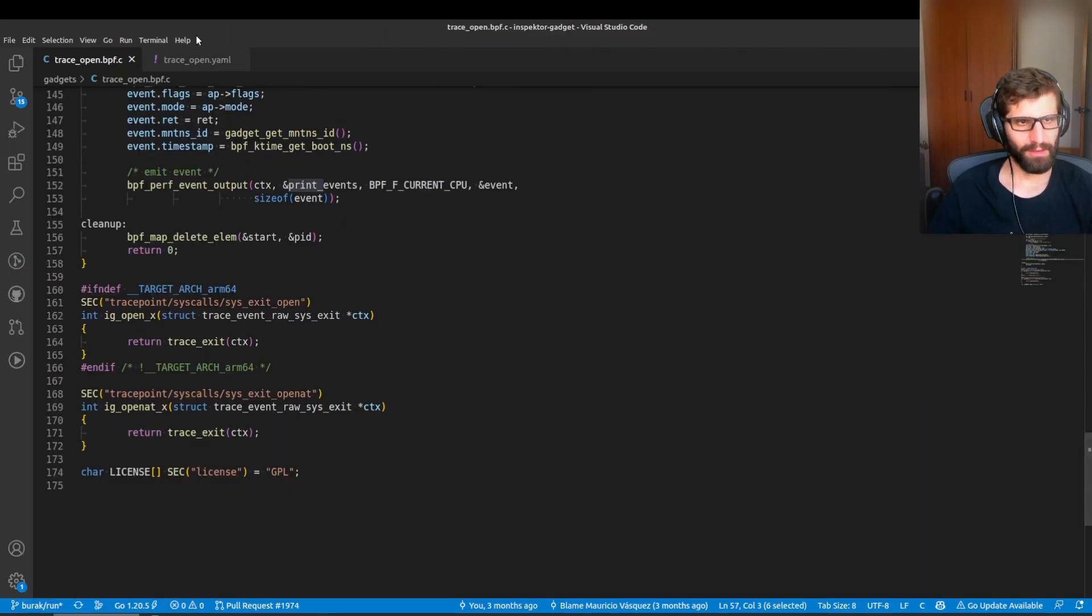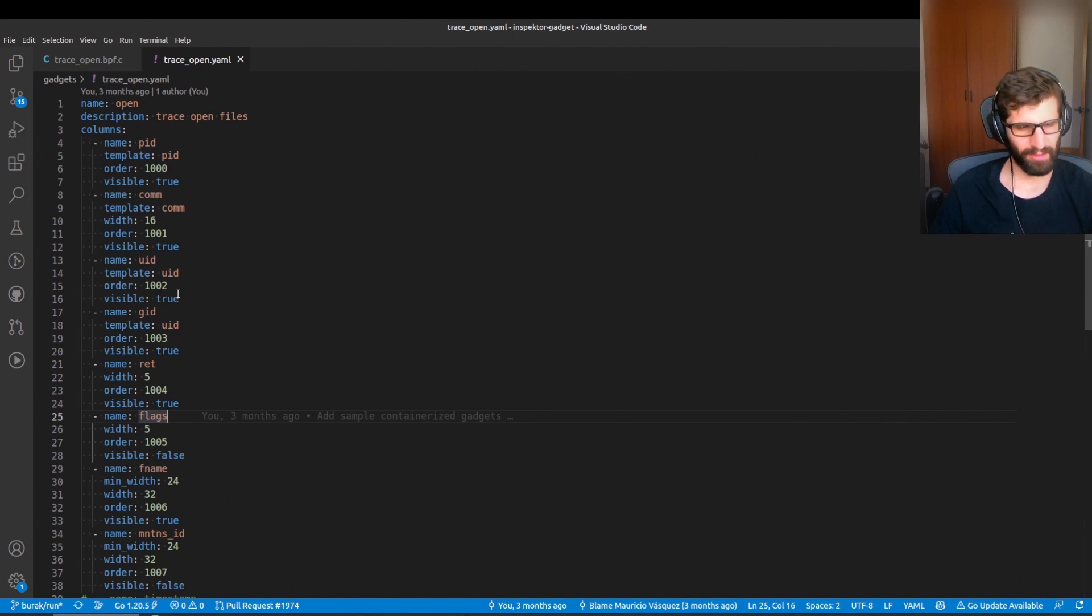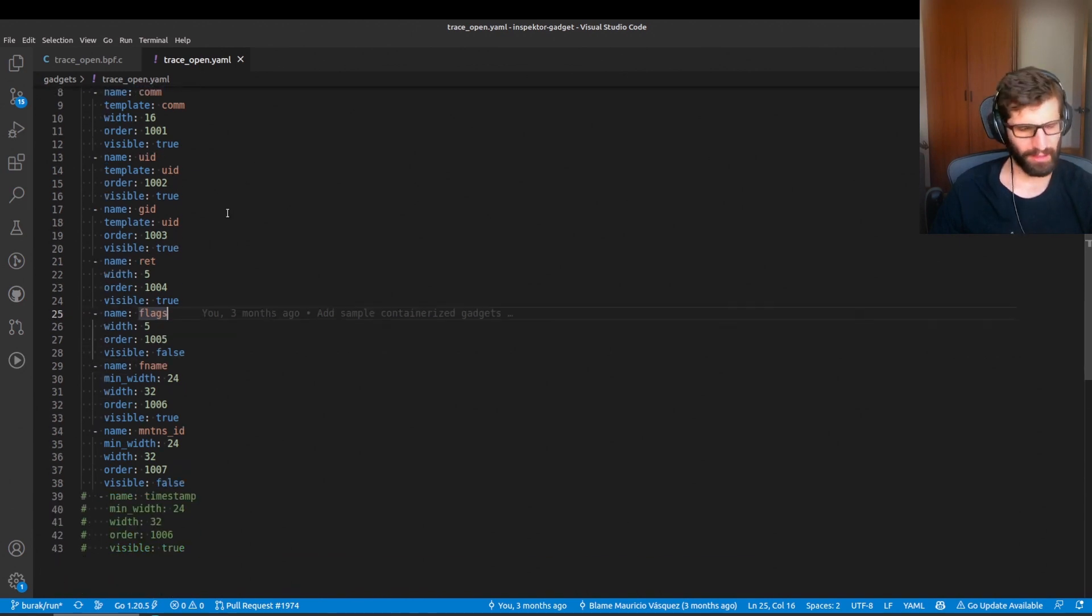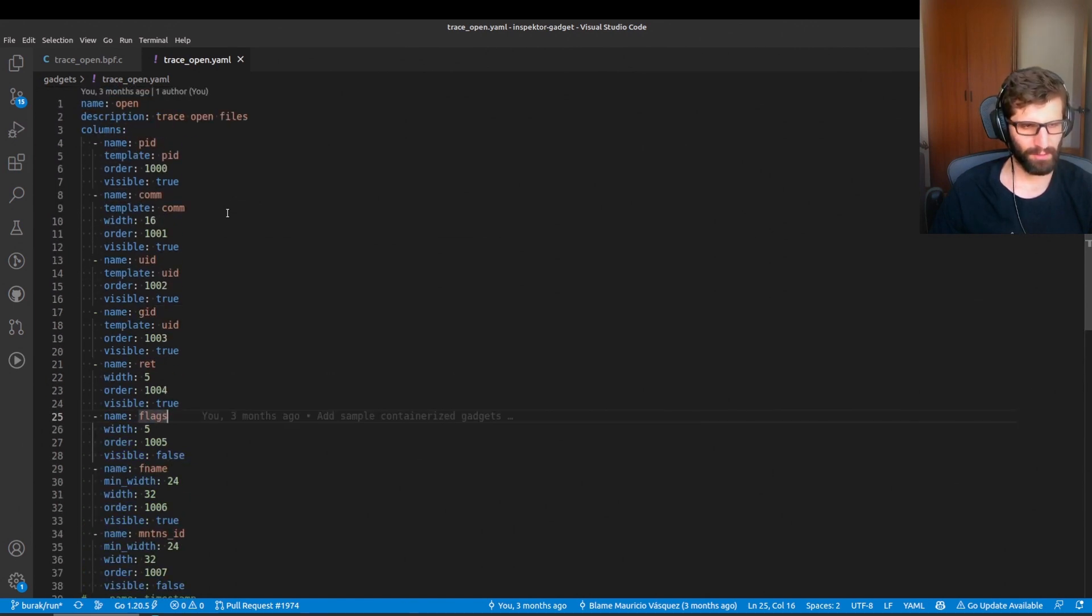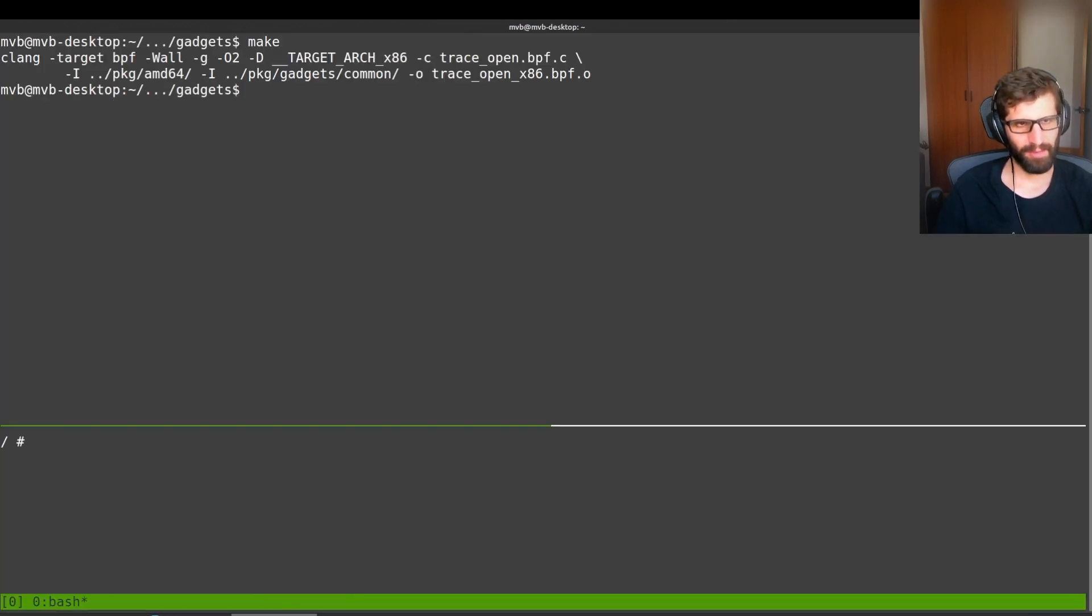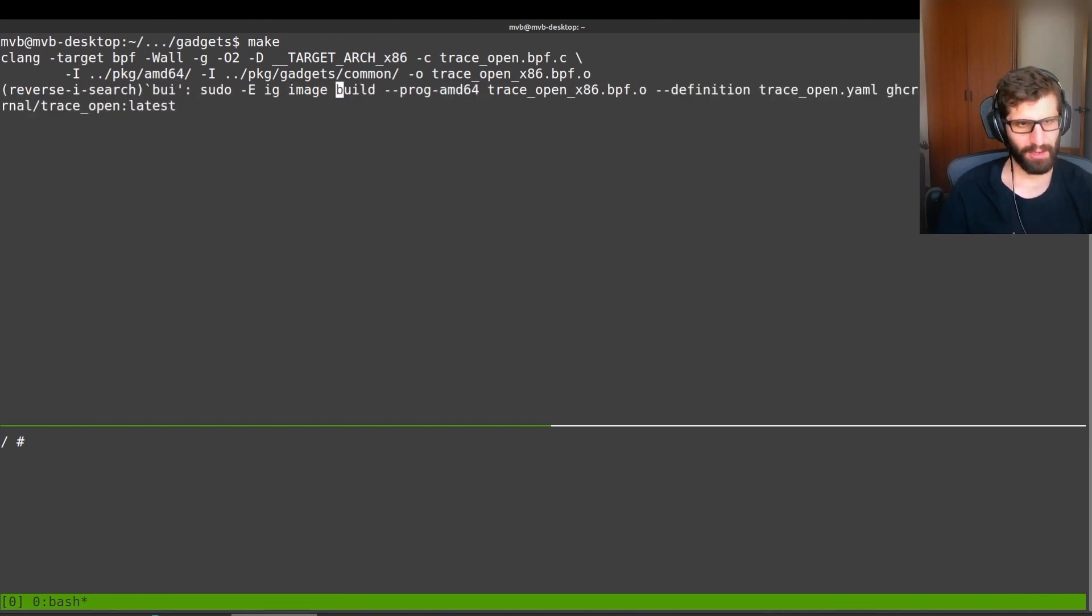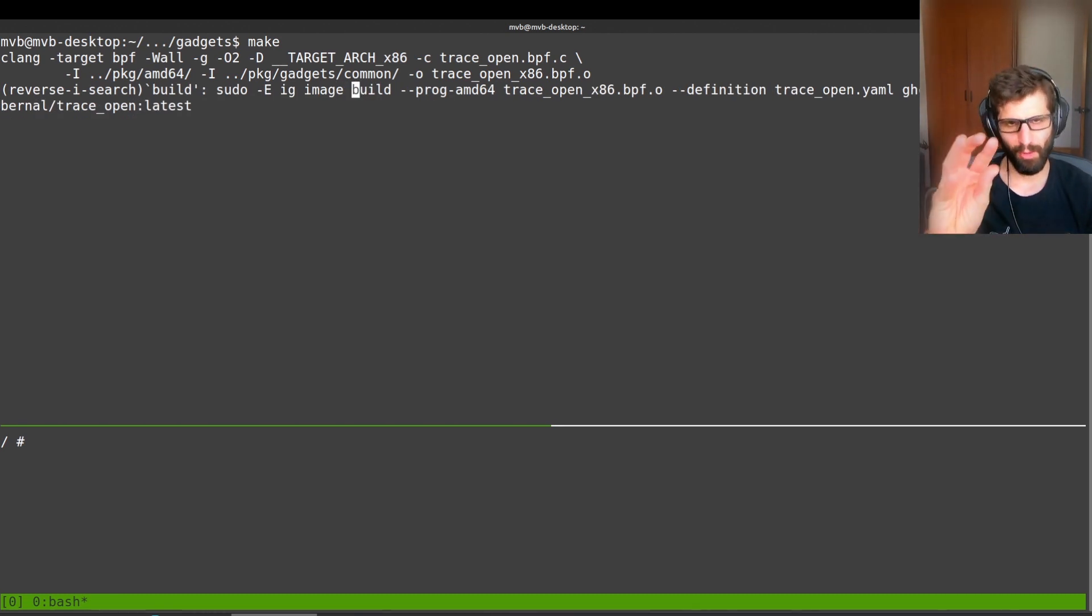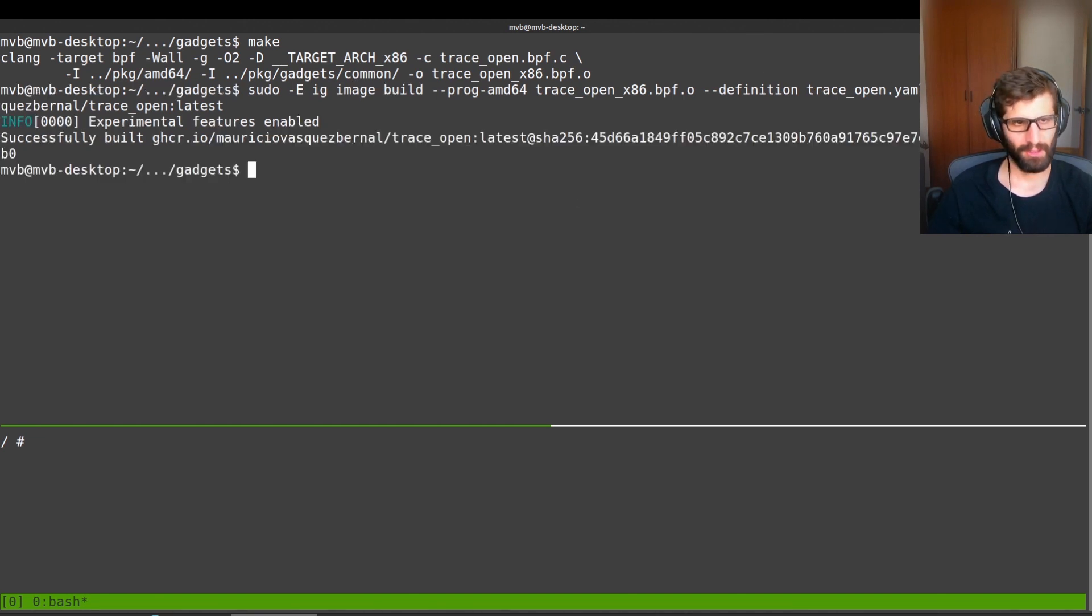The other thing that we have is a definition file. So this file describes the different fields that are provided by the gadget. Actually, this is something that is mandatory right now, but we are working to make this optional. So we can compile the eBPF program by running make. This will just use Clang and we create the eBPF object. And then we can use the build command to put that eBPF object and the definition file I showed you before into a container image.